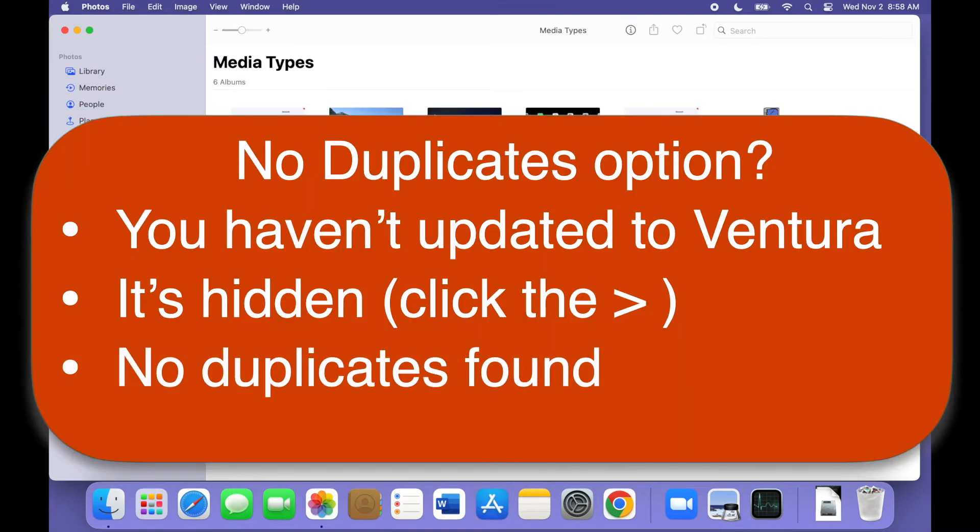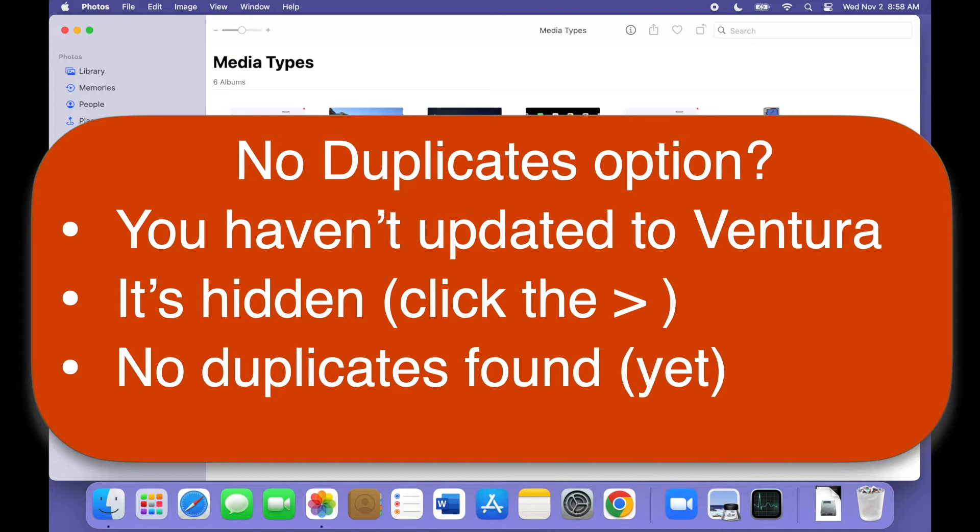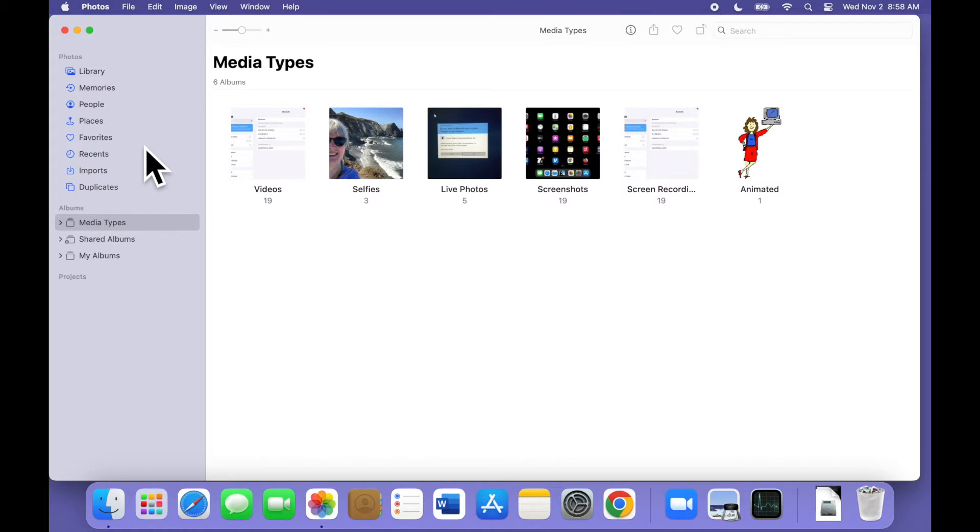The third possibility is that you don't have any duplicates. And finally, it's also possible that you do have duplicates, but they haven't been identified yet. The app keeps looking for duplicates continuously, so even if there are none today, it's possible that more will show up soon. On my 2020 MacBook Air, it took a few hours for the duplicates to appear. If you do have the Duplicates option in the navigation bar, click it to see your duplicate images.